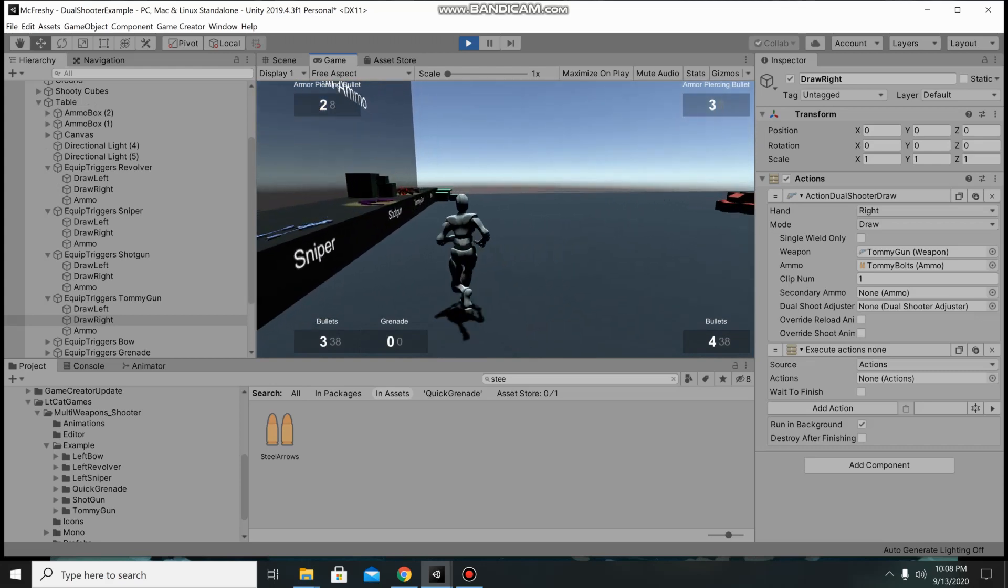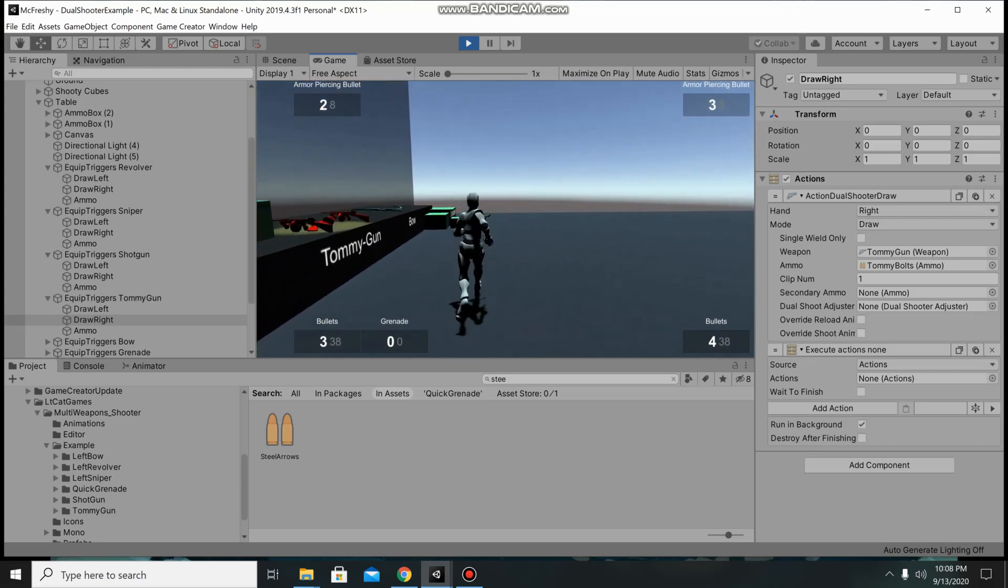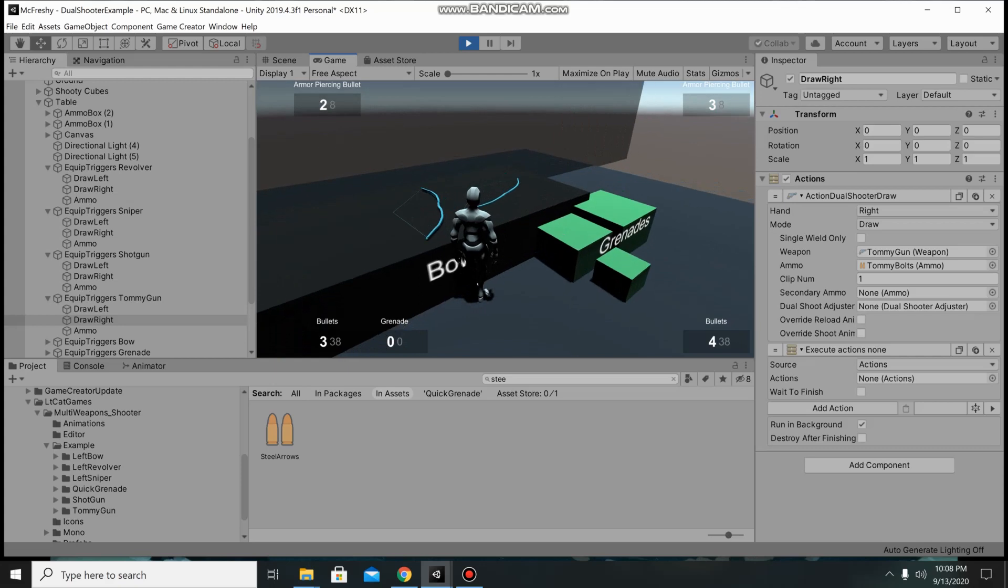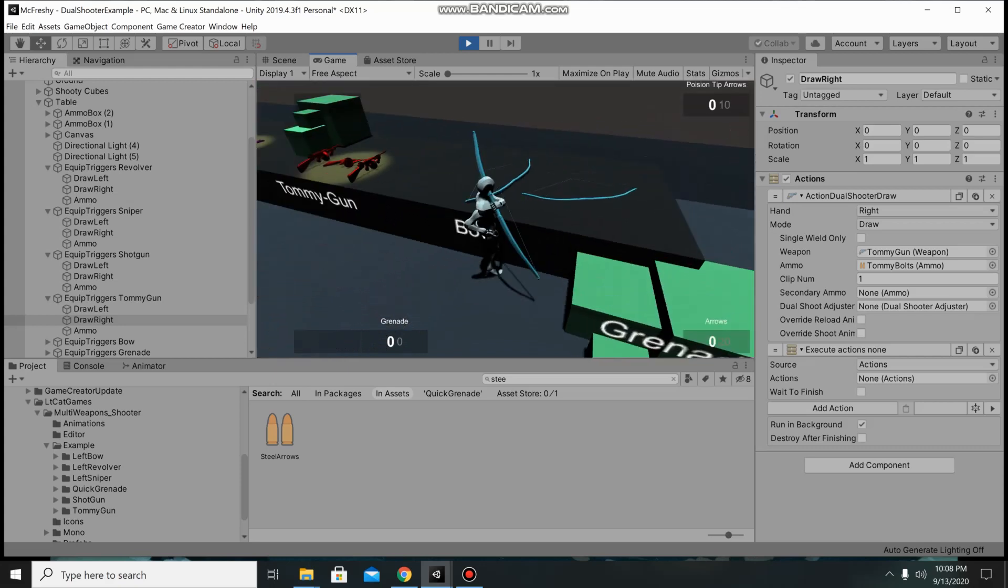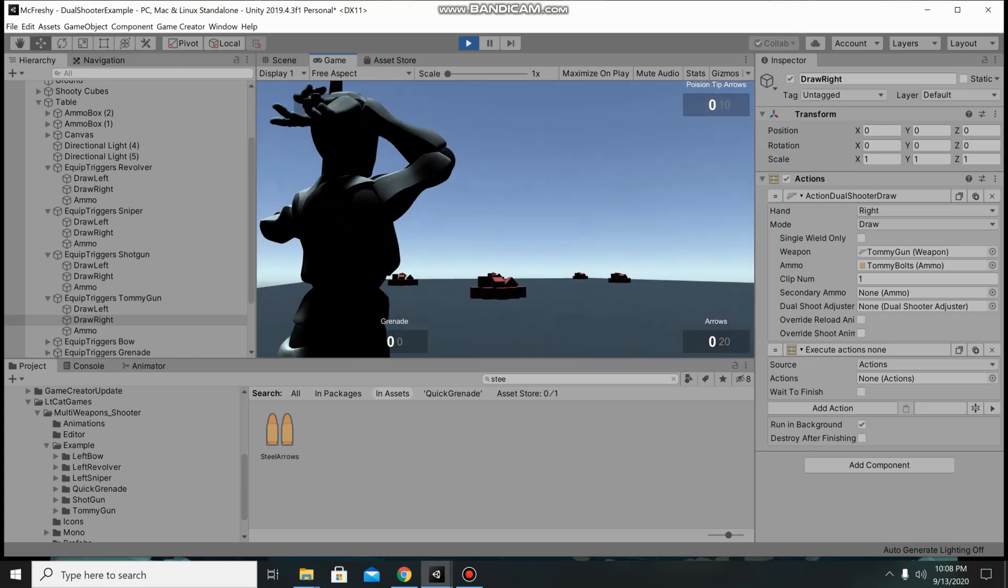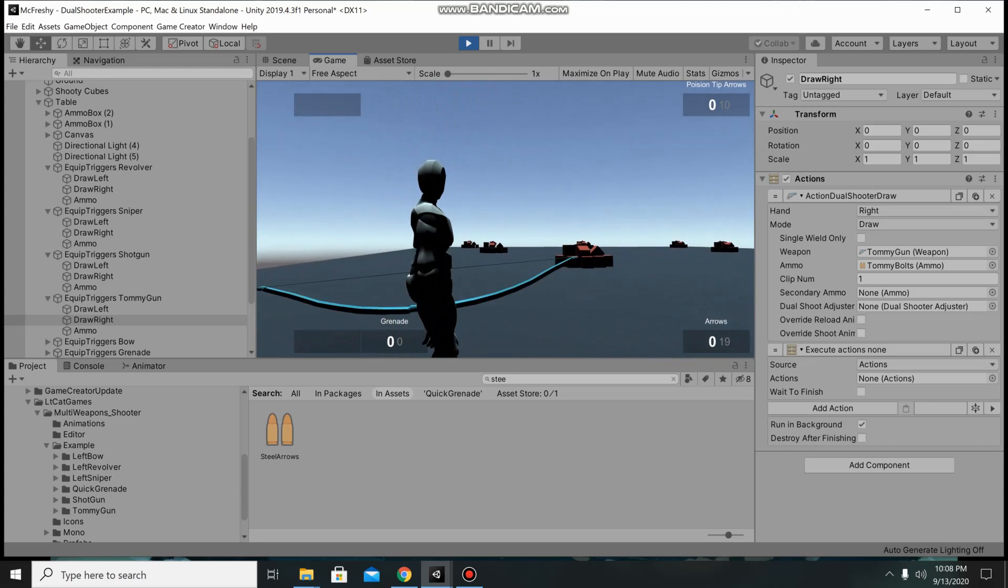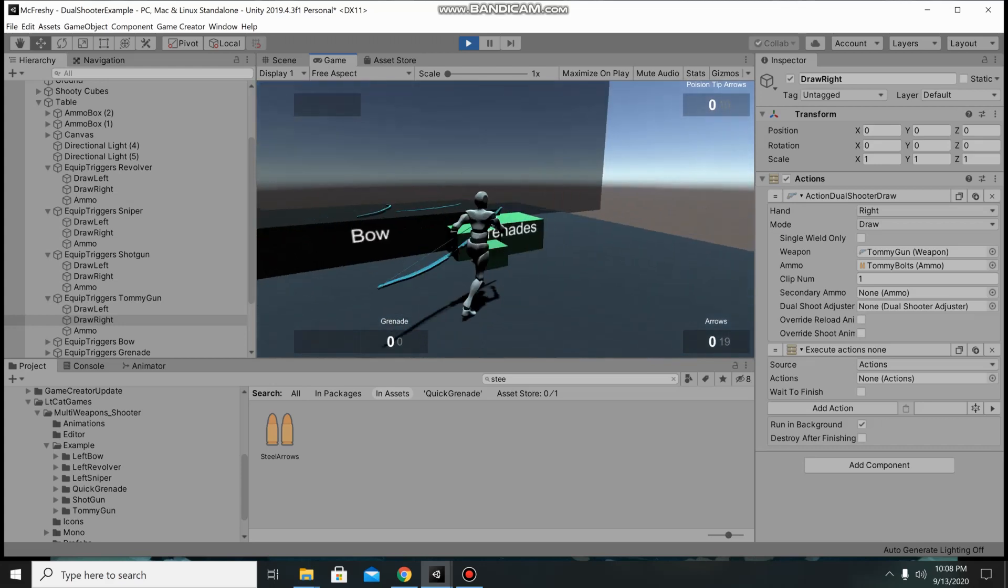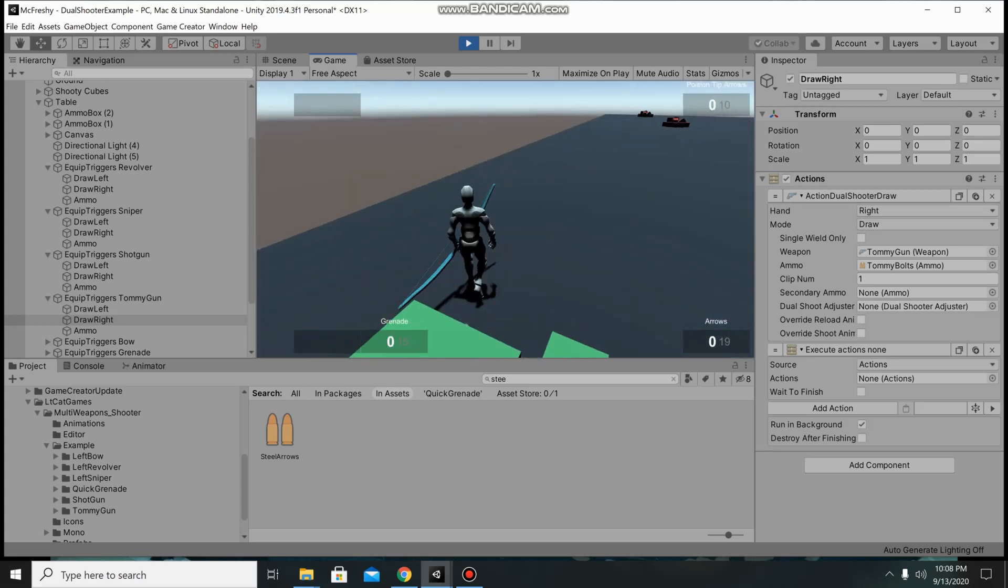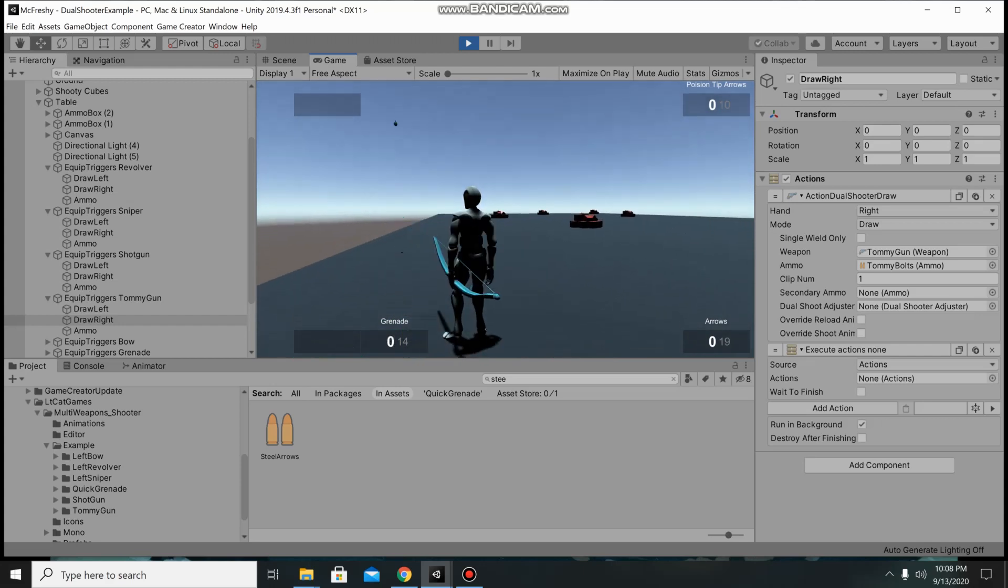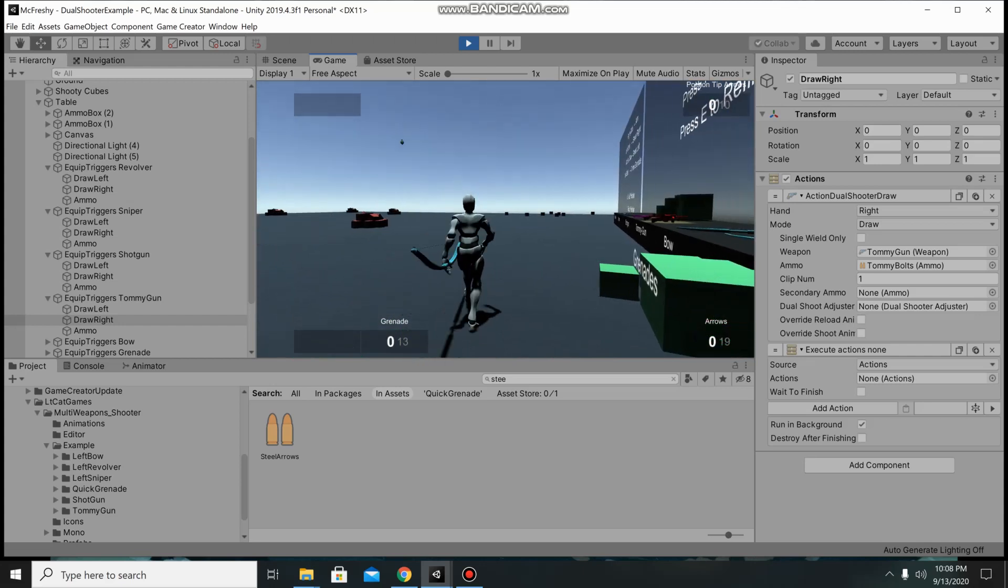and let's check out the bow animation perfect and let's check out the grenades awesome